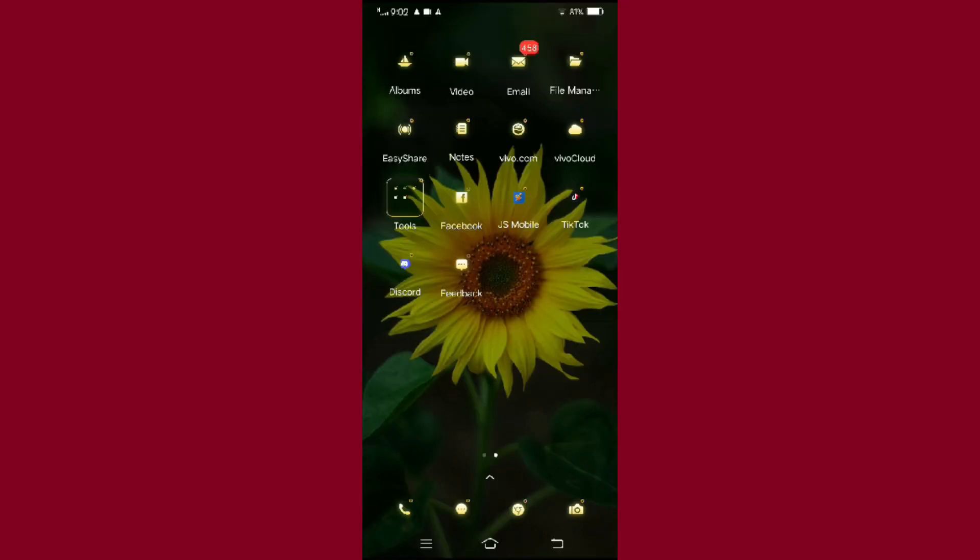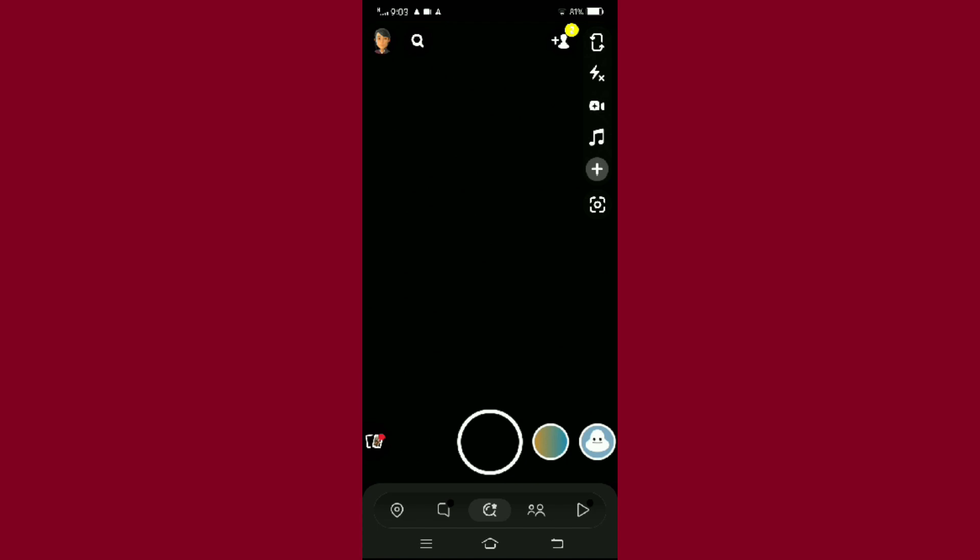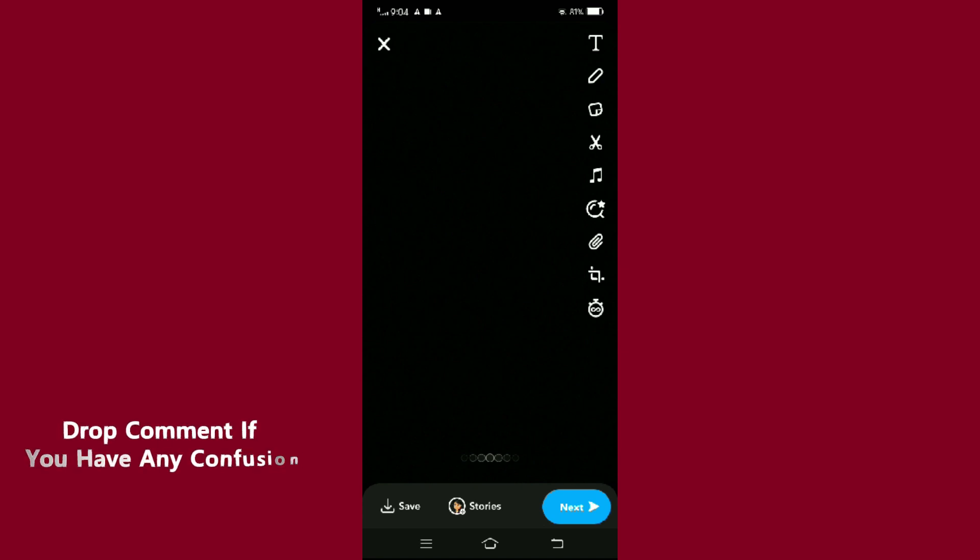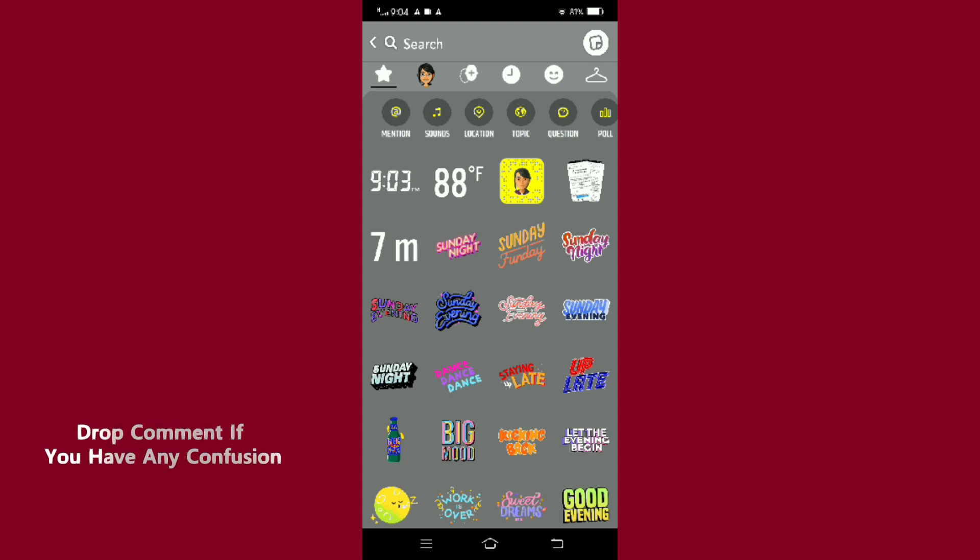Now let's begin. Open your Snapchat application and tap on the big circle at the bottom to click a snap. Now to add a location, tap on the image icon from the options on the right side of your screen. Here among the icons in yellow, you can see the location icon.